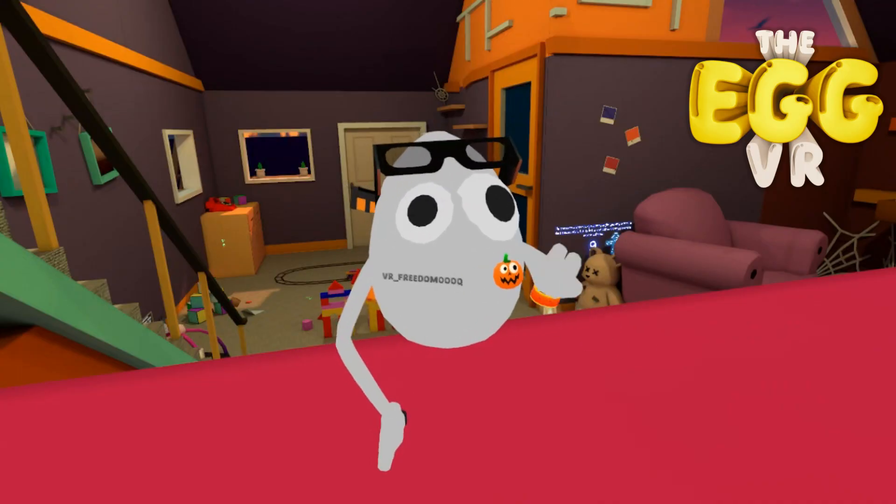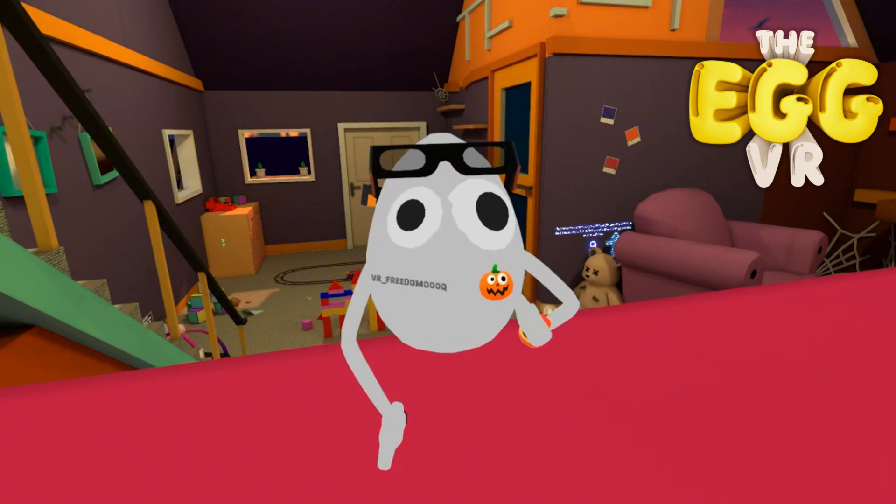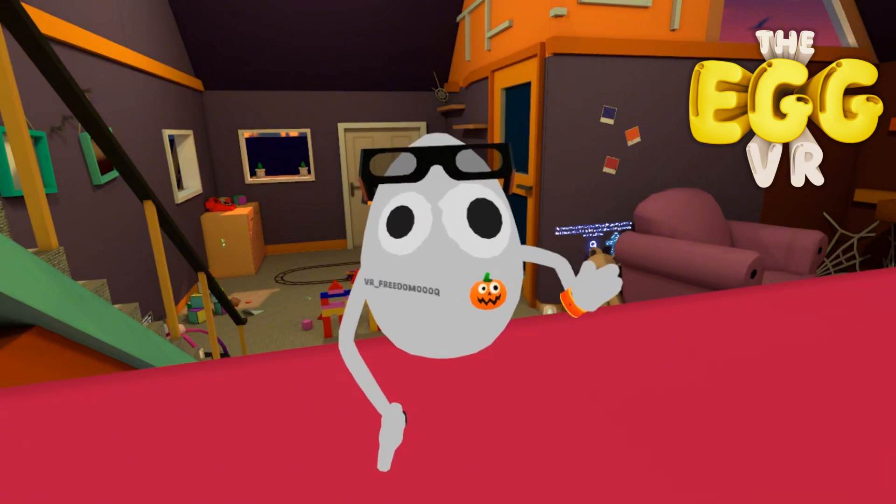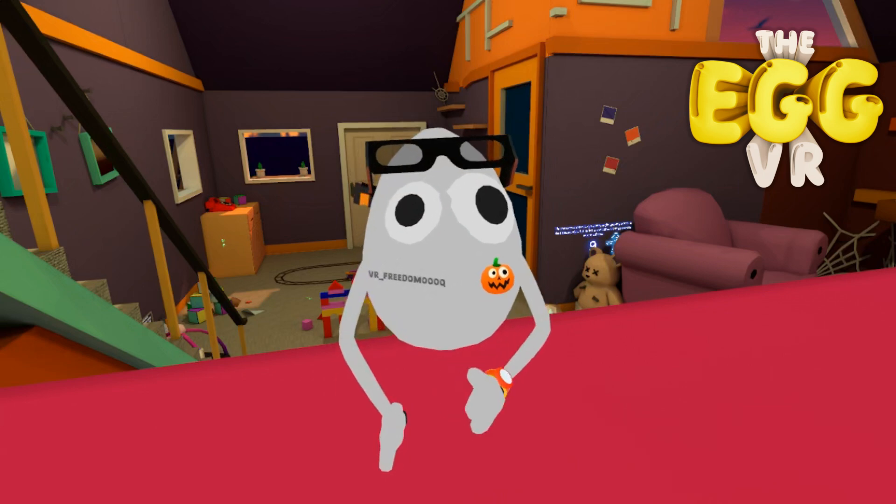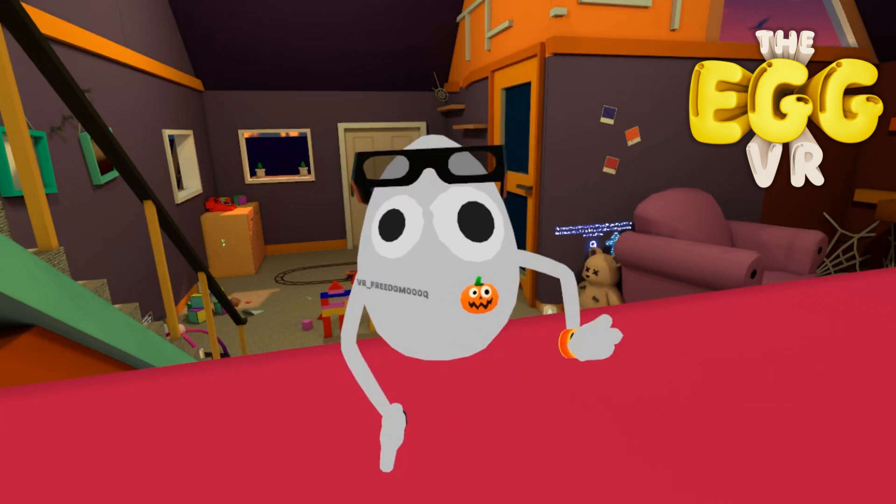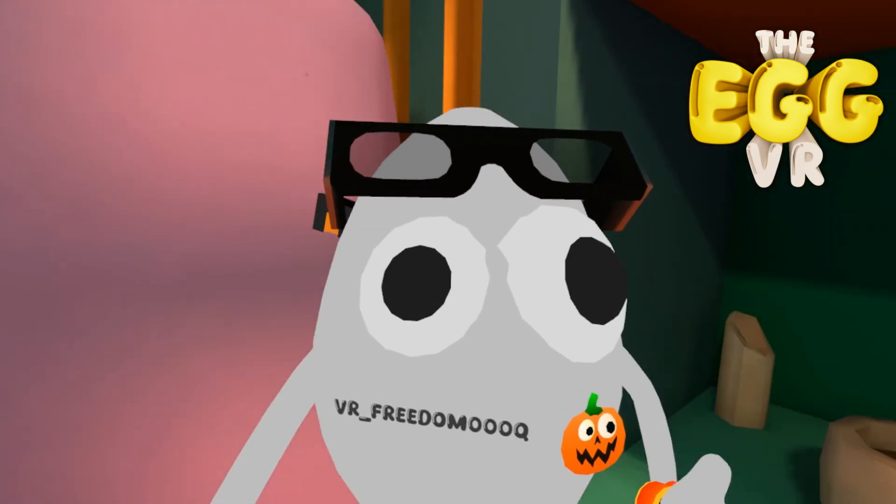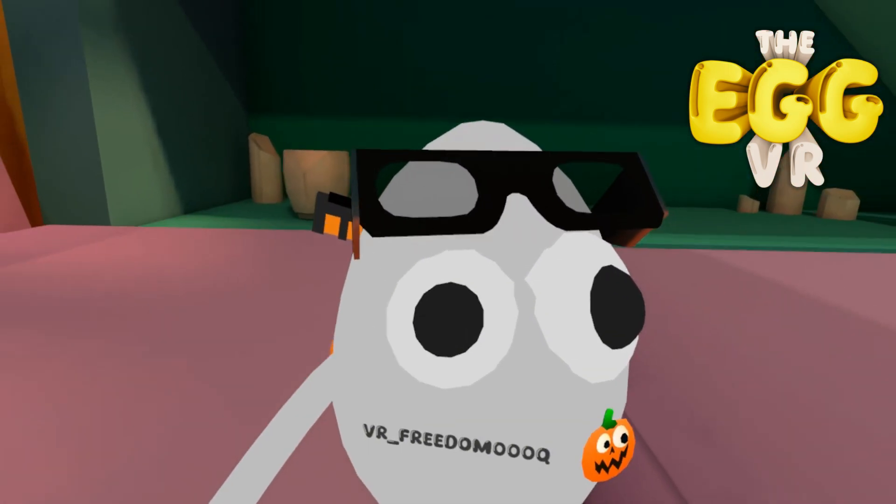Egg VR is the best Gorilla Tag fan game with an active community and tons of fun game modes. I am one of the owners of Egg VR and if you have a VR game, a camera mode is a real game changer.